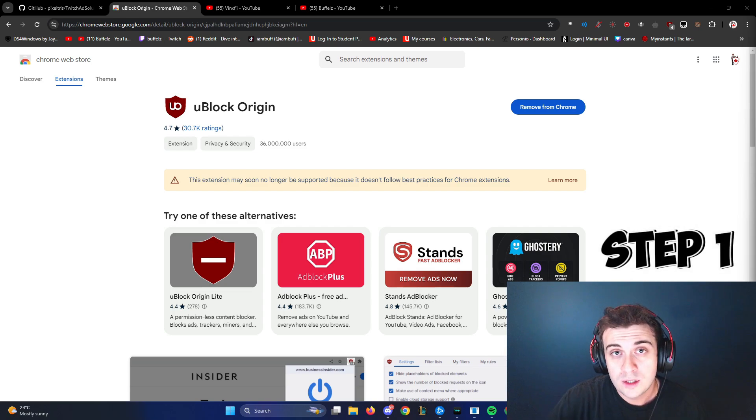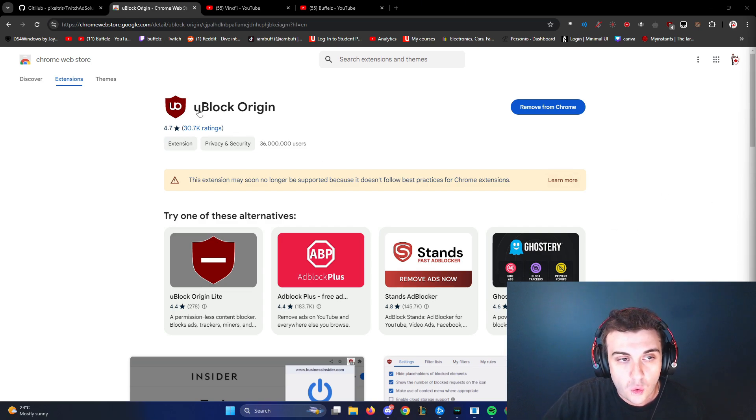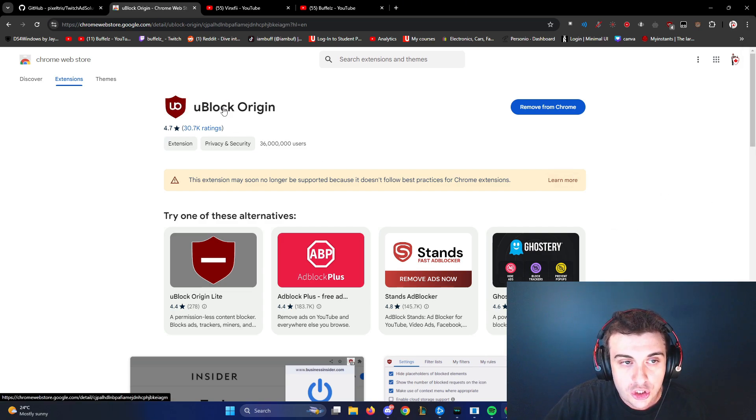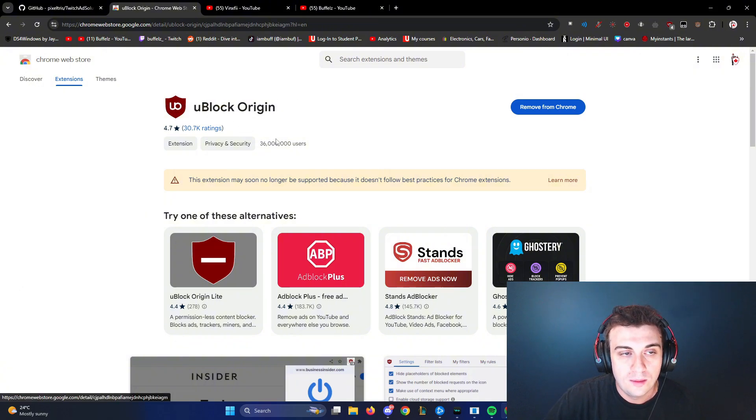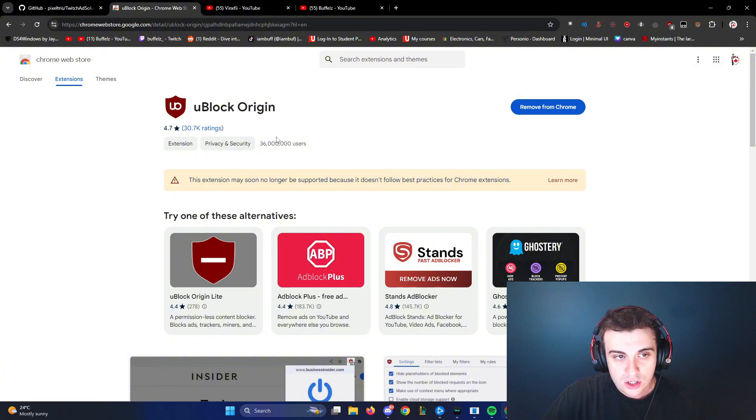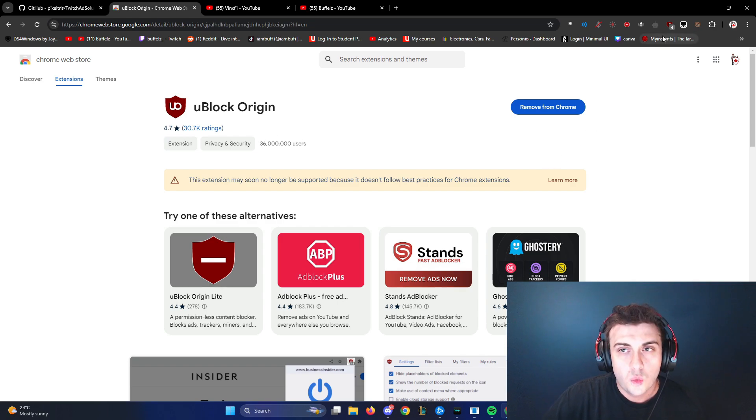Step one, you're going to want to get uBlock Origin. You just search it on Google Chrome, uBlock Origin. It's an extension to Google Chrome. Once you get that, you're going to download it to your Chrome.